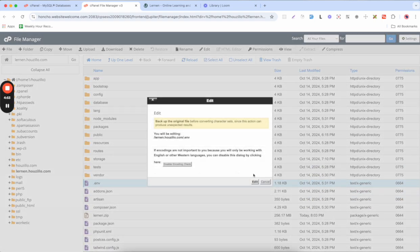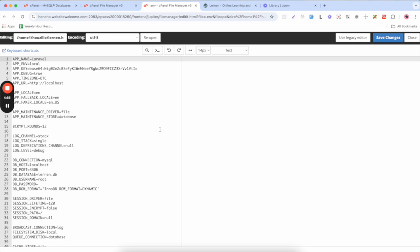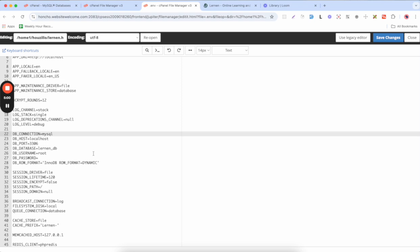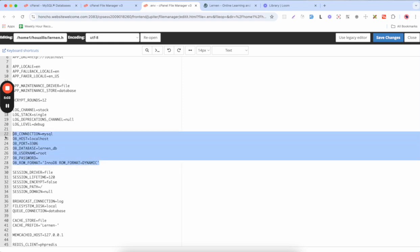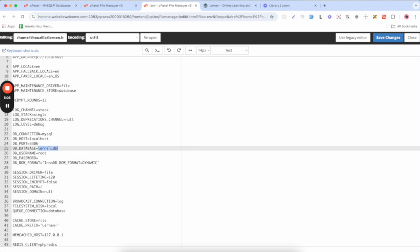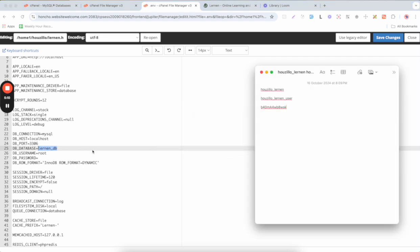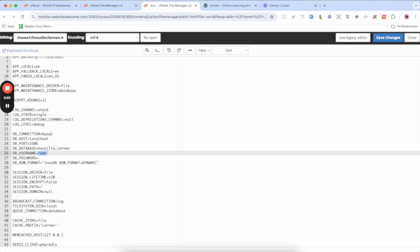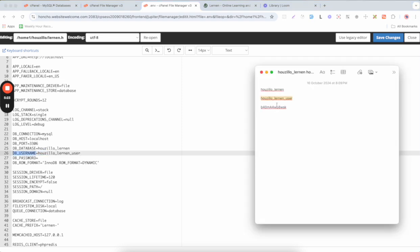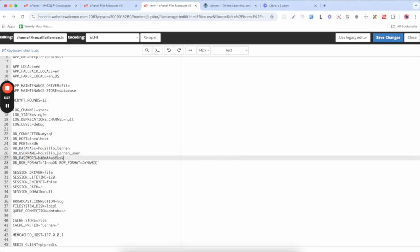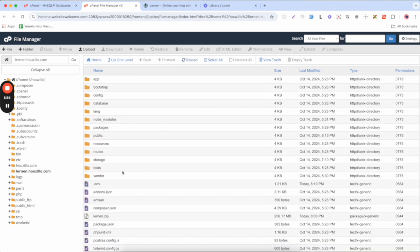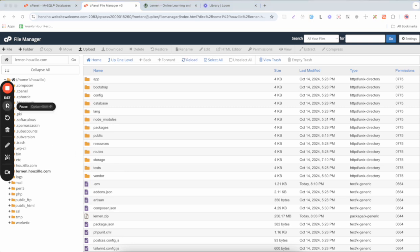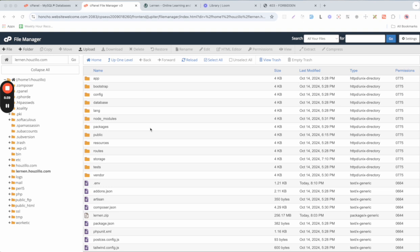Now go back to the project files and edit the .env file. Scroll down to find the database connection section and update the DB credentials — the database name, database username, and password — according to what we just created. Copy and paste the values accordingly, then click Save and close the file. The .env file is now updated.